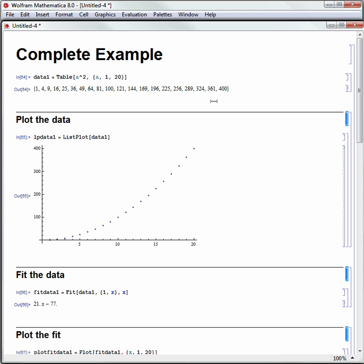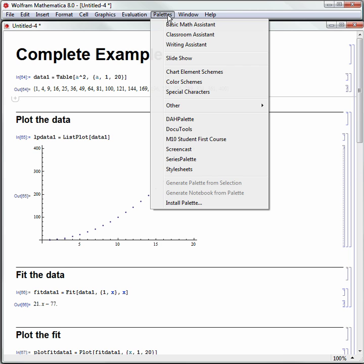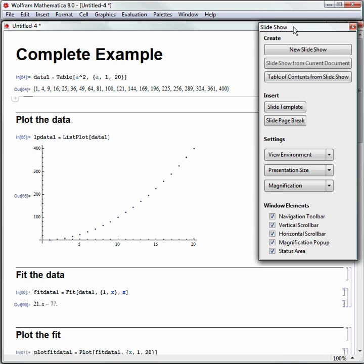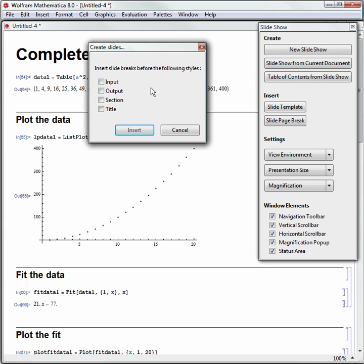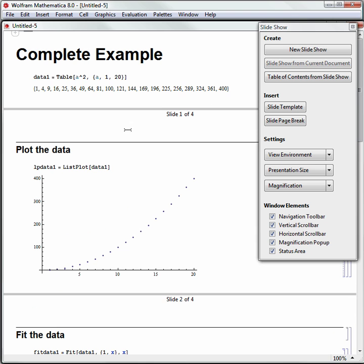Remember we make our slideshow then. We can do that next. We go to Palettes and Slideshow, and we can pull up the palette that says, I want to make a slideshow from the current document. How do I want to make the slides? With sections being the breaking point. So I'm going to insert that,